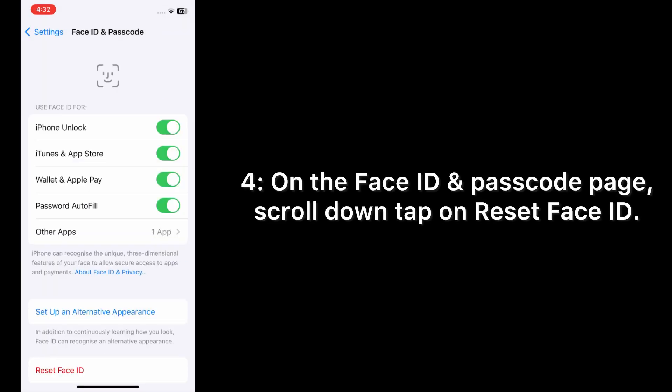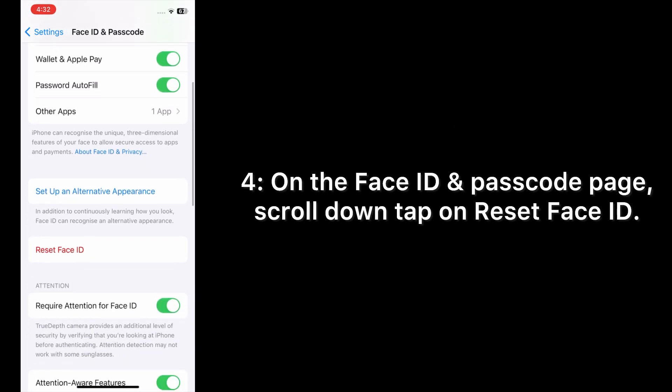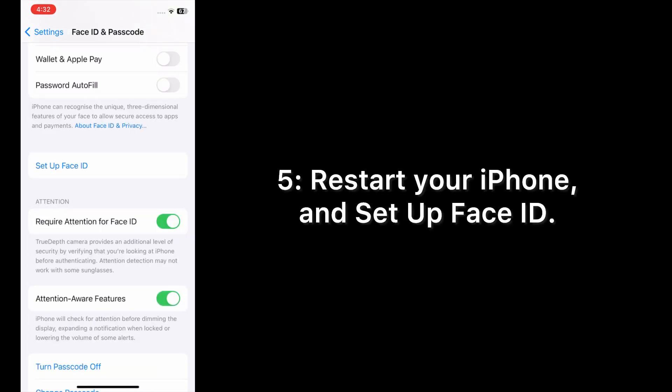On the Face ID and Passcode page, scroll down and tap on Reset Face ID. Restart your iPhone and set up Face ID.